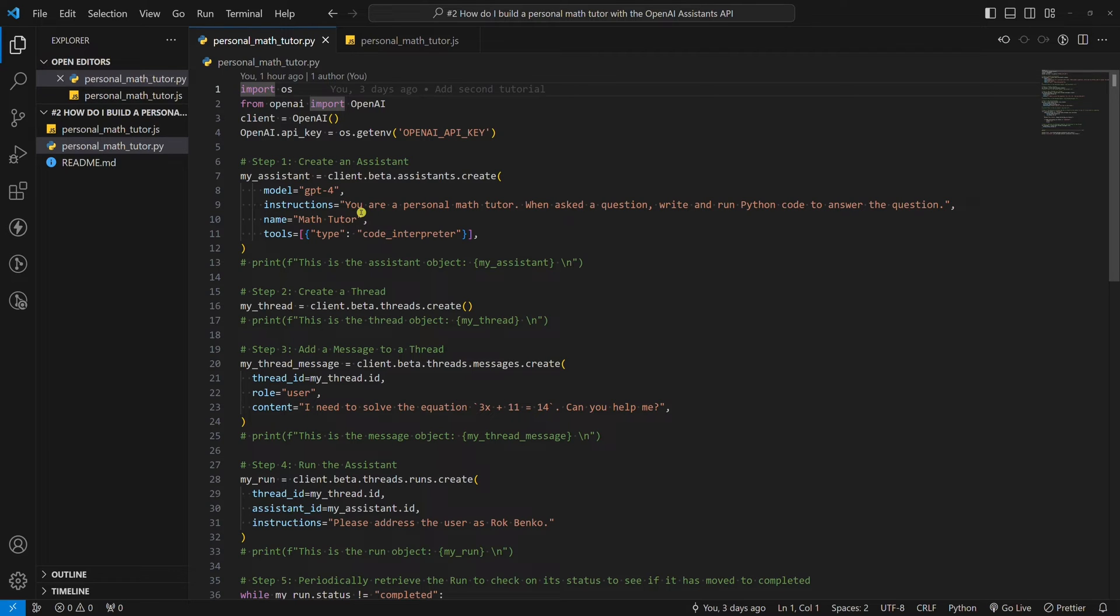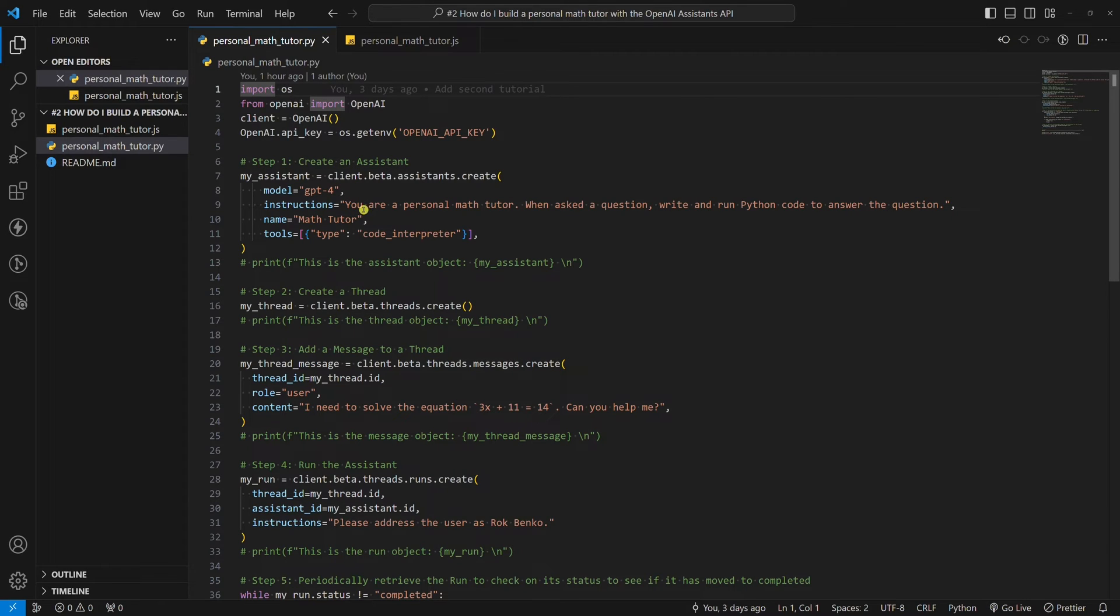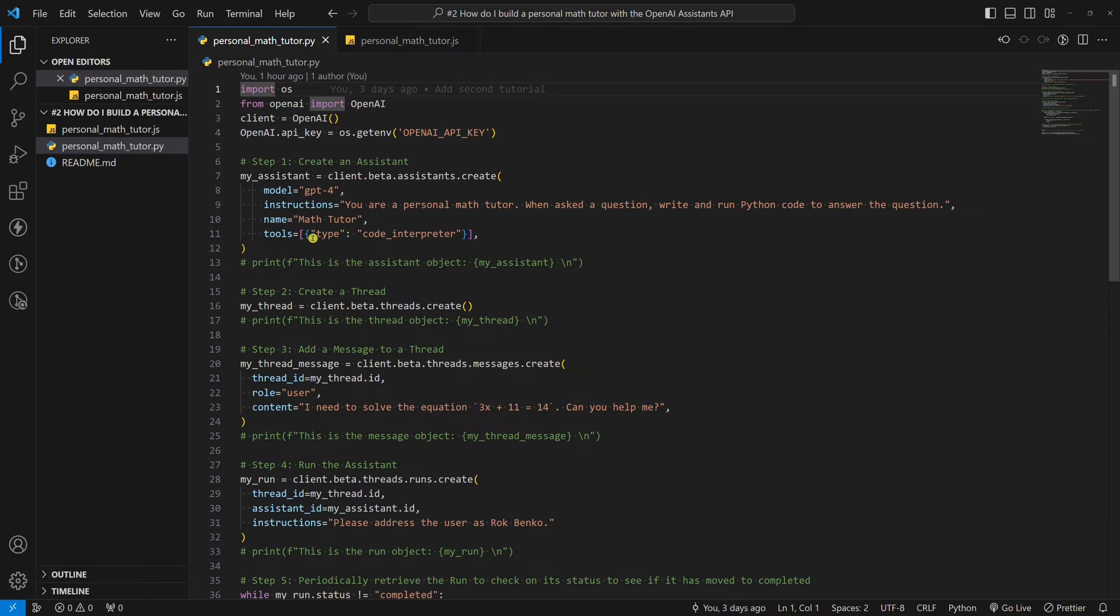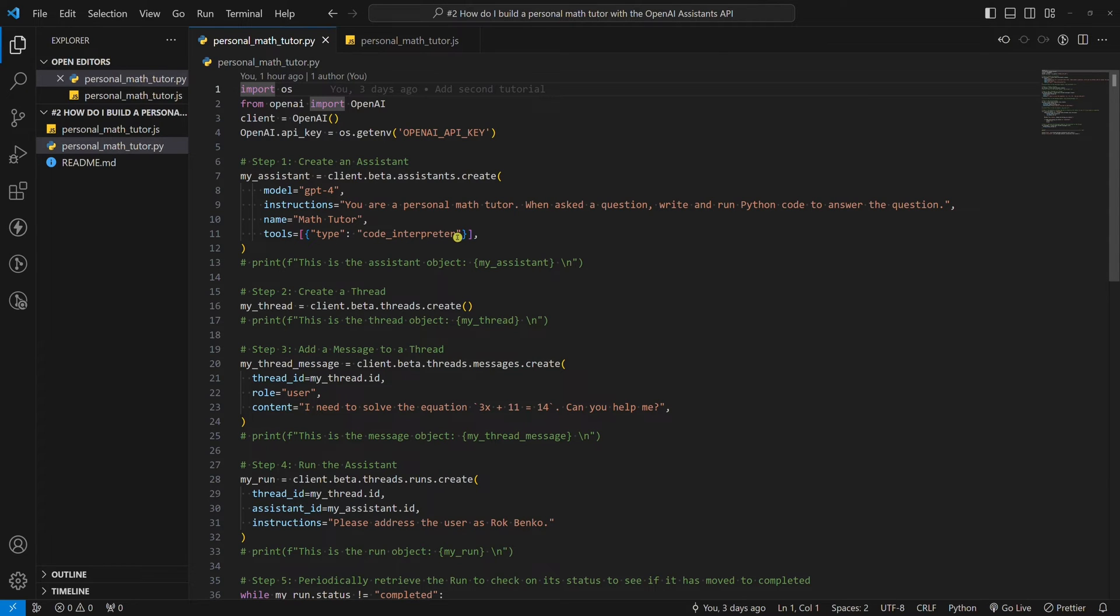See, this is why the assistant's API is called this way. Basically, the assistant assists the OpenAI model, in this case by writing and running Python code. The OpenAI model by default cannot do that. As I mentioned earlier, code interpreter is one of the tools that the assistant's API currently supports. We provide the tool we want to use by setting the tools parameter. Code interpreter is the most suitable tool to use in order to build a personal math tutor, so we want to use this one.